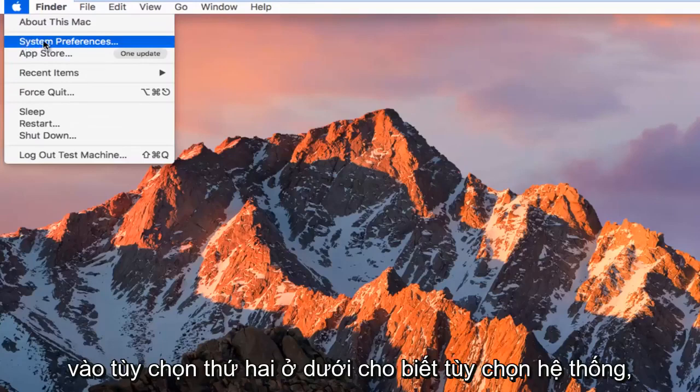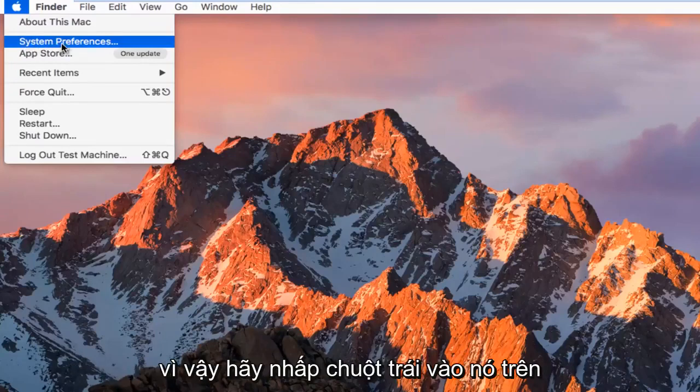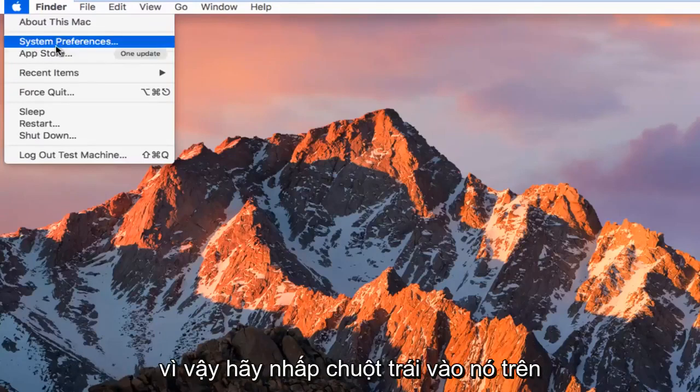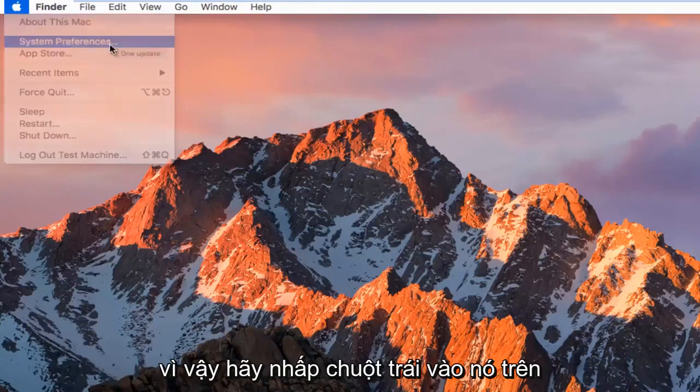And then you're going to left-click on the second option down that says System Preferences. So left-click on that.